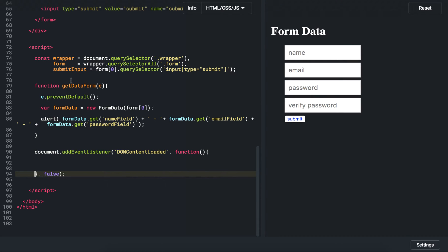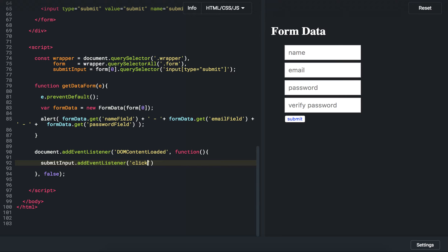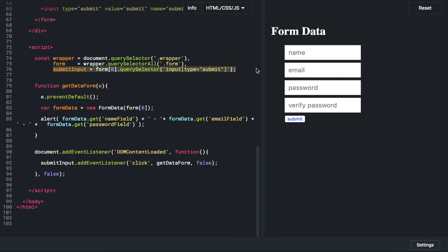Inside the DOMContentLoaded callback, I get a reference to my input, indent it nicely, and add another event listener. This time it's a click event, and I pass in the 'getDataForm' function along with false for bubbling. Basically when the DOM is loaded, it immediately registers a click event on the submit input — which is the variable referencing the submit button — and when you click on it, it triggers the getDataForm function.